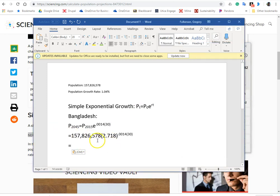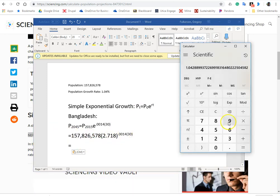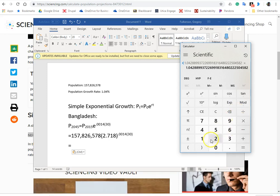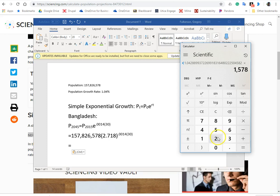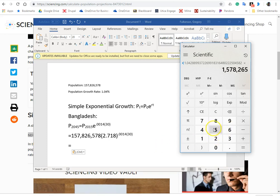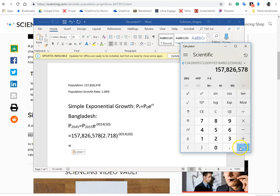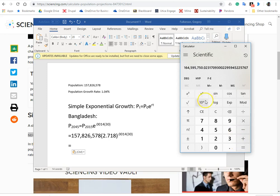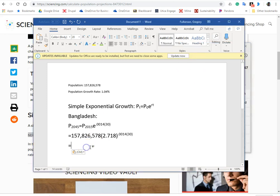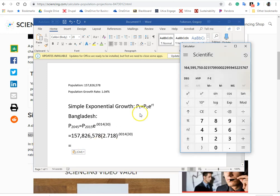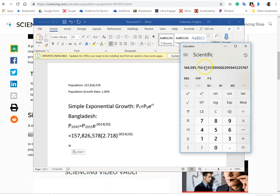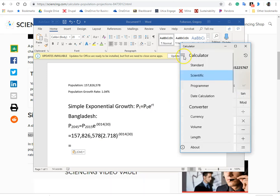so that'll give us 1.043. Okay, and we're going to multiply that by population. 157, 826, 578. Okay, so that will give us, and I believe you can copy that. Let's see.